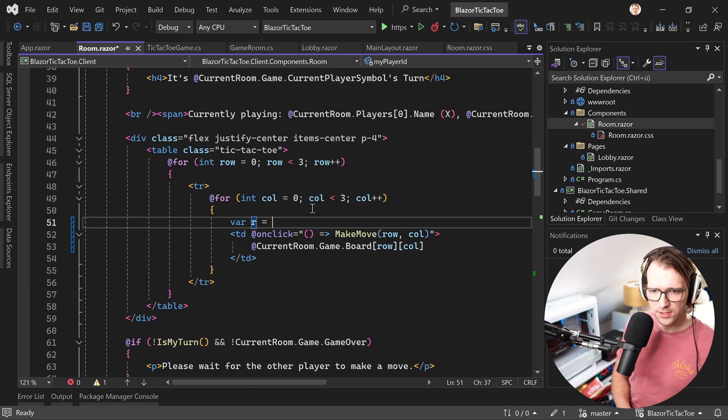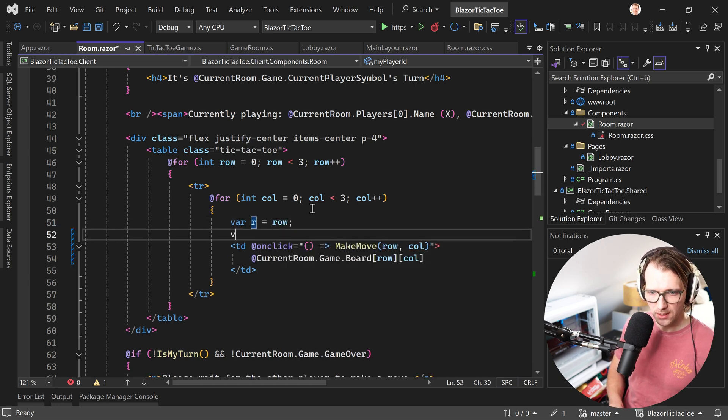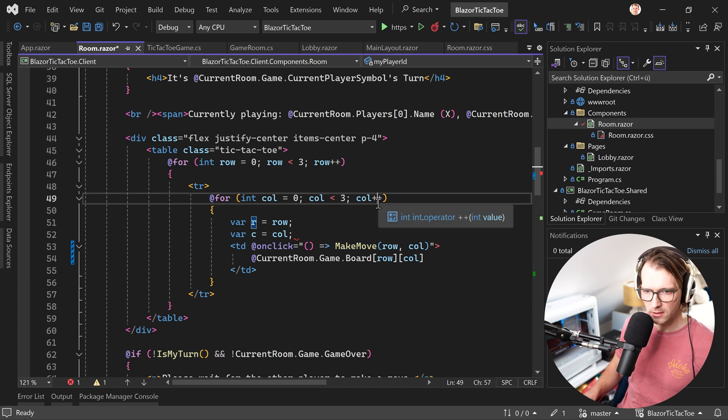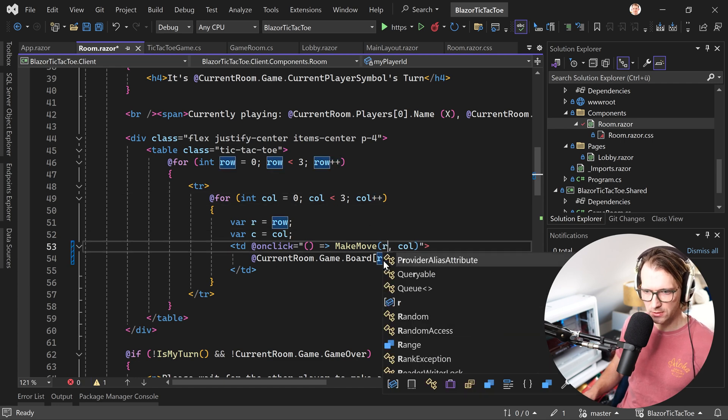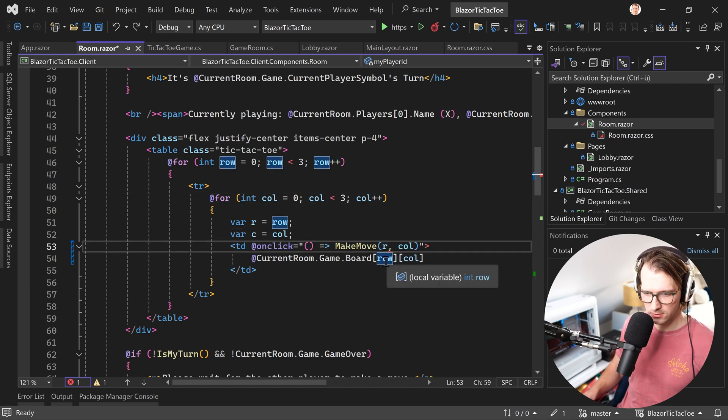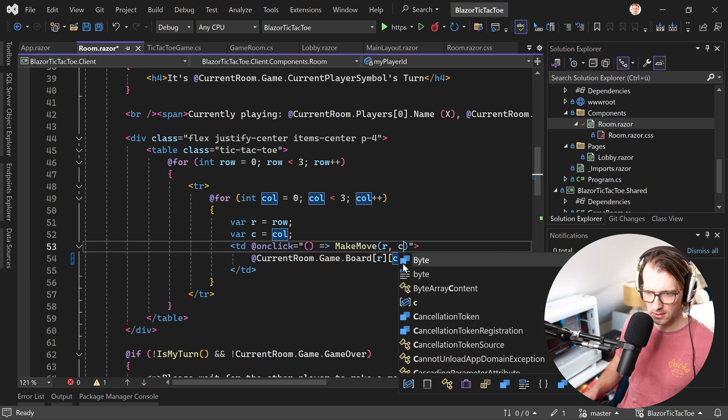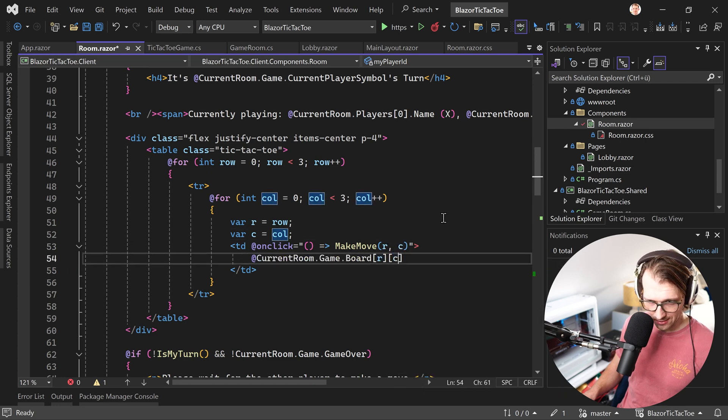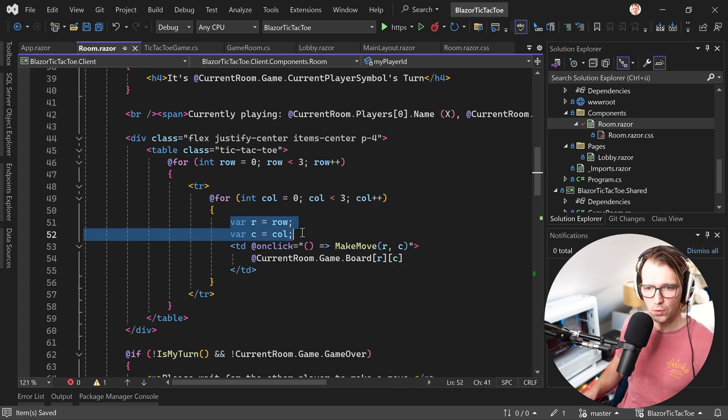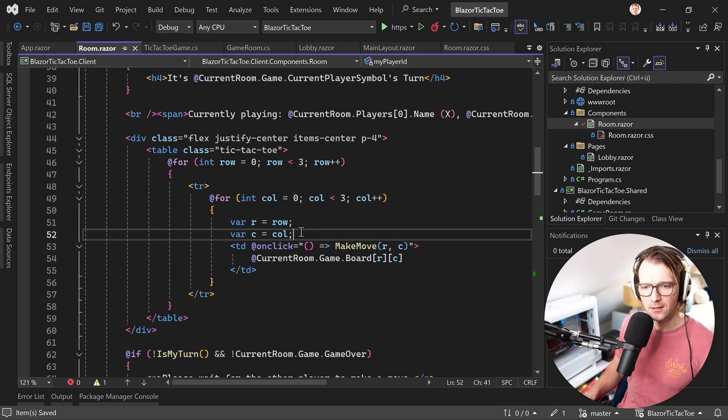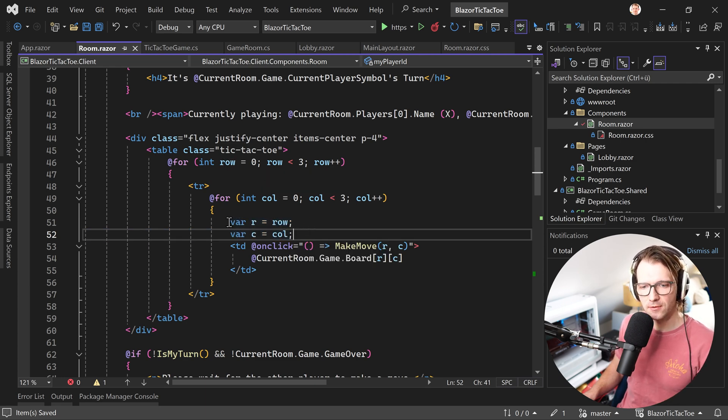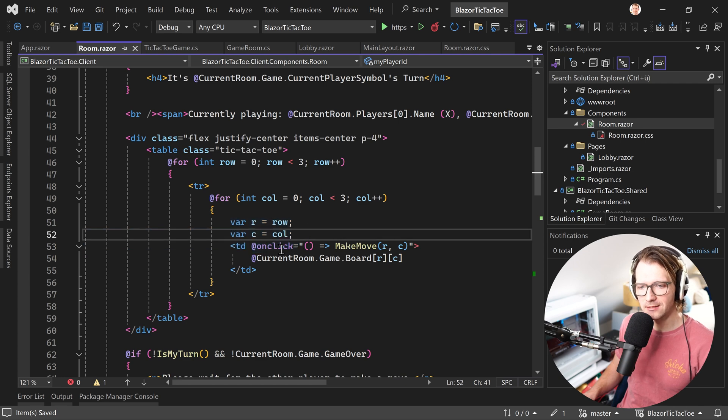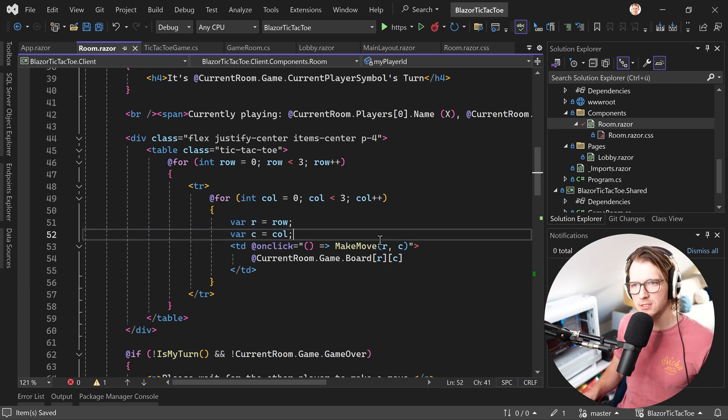So here, for instance, we have R for the row and then C for the column, and then here we just use these two, almost there, there and there. So now as you can see, we just grabbed the current value of the row and the column, created a local copy, a new instance of that value here, and then the lambda expression will use this local copy.